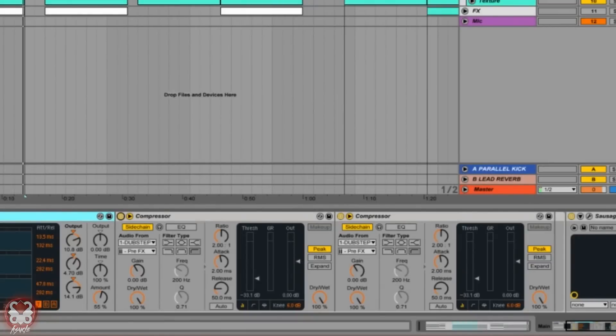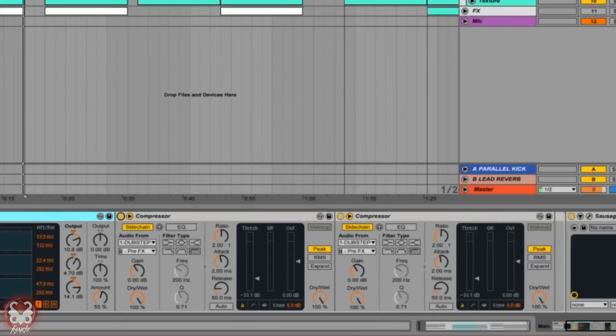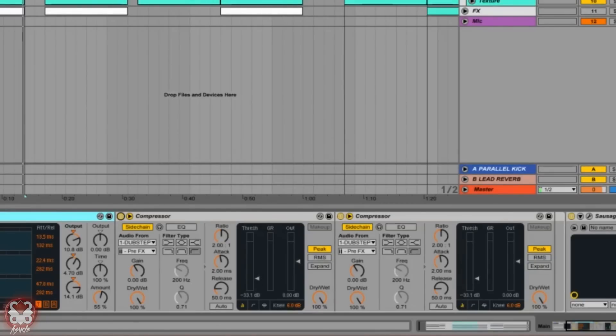If we look at both of these sidechain compressors, the settings are pretty similar. The ratios are around the same place, the attacks around the same place. These are default settings. The only thing I'm really doing is making sure that one is taking signal from the kick and another from the snare, and that these thresholds are pretty low, around negative 33.